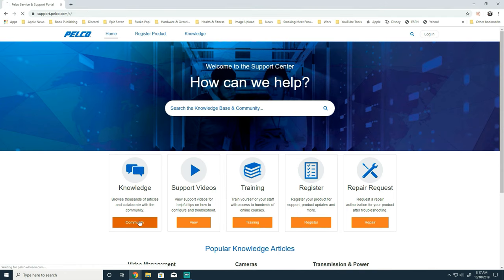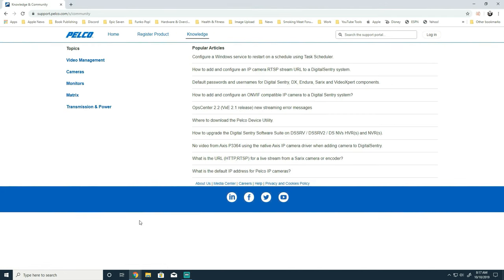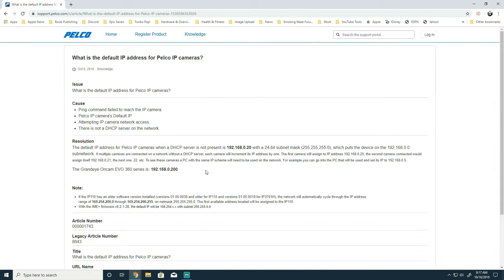Once at our support site click on knowledge base. From knowledge base you'll see on the right hand side our most popular articles. At the very bottom you can see what is the default IP address for the Pelco IP cameras.